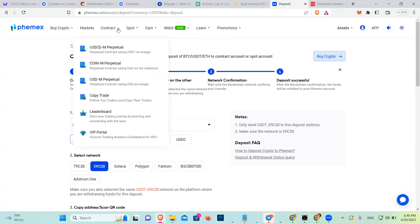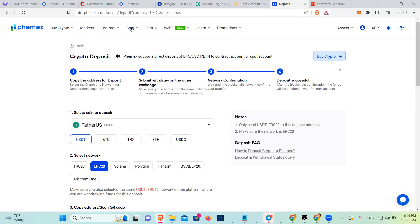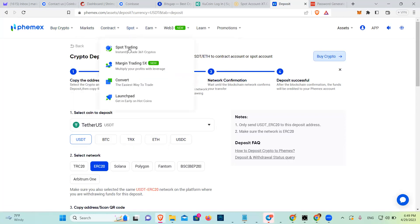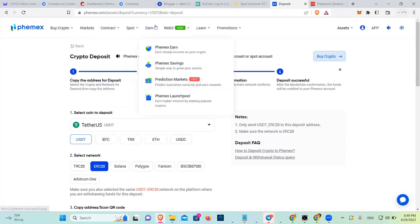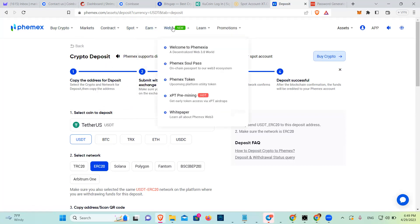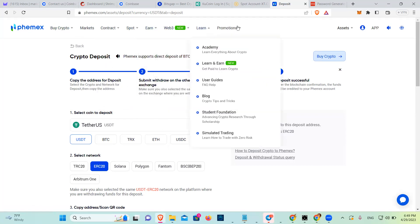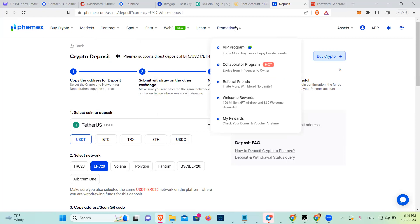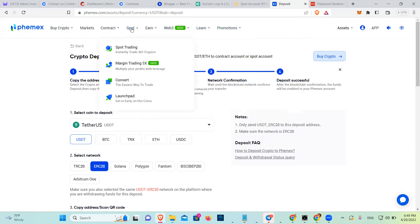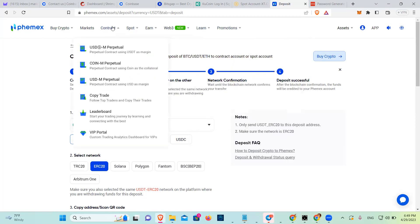So when you're ready, you already have money here. You need to decide what are you doing. Are you doing spots, margin, convert, launch? So you're going to go into contract for derivatives.